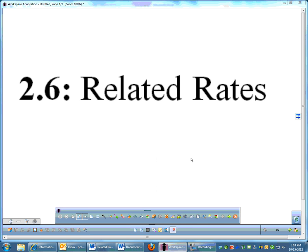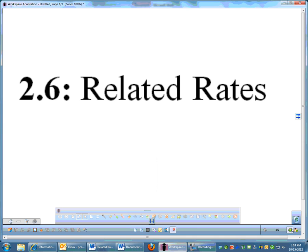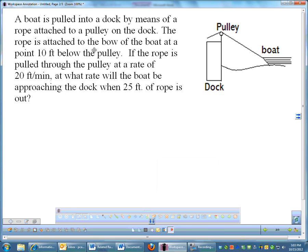Okay, a couple more related rates problems. Let's see what we have here. Here is the first one. I think there's only two today. There were only two yesterday.